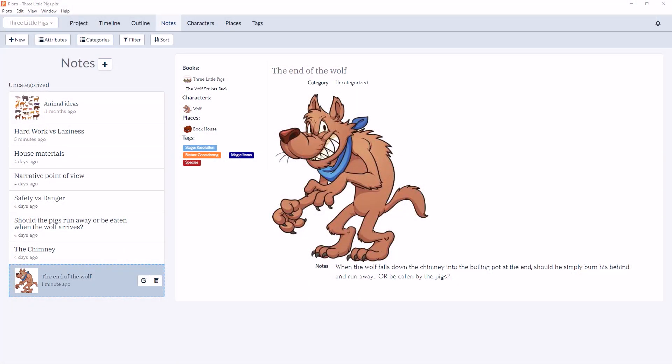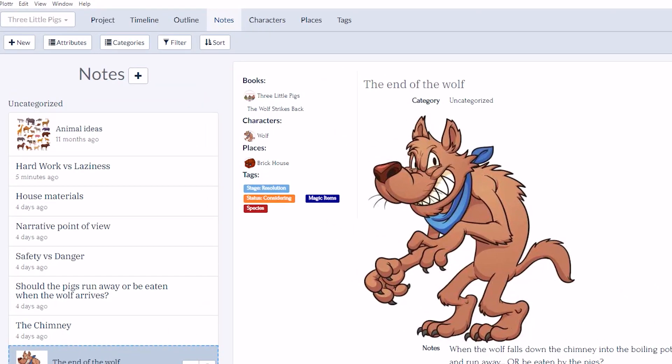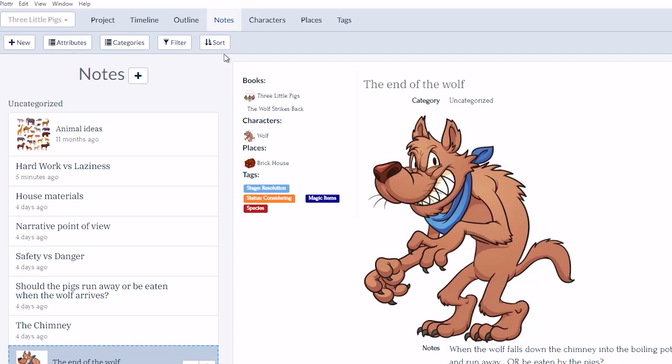So here we are in the notes section and right off the bat you can see a few changes. First, along the notes toolbar you'll see some new additions, similar to what's already available in other sections of Plotter. We now have attributes, categories, and a sort function.